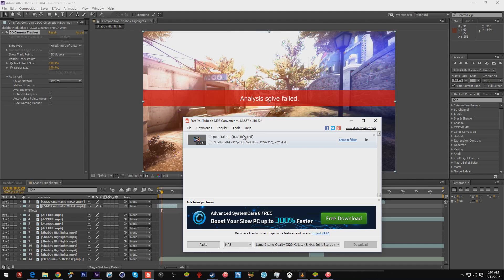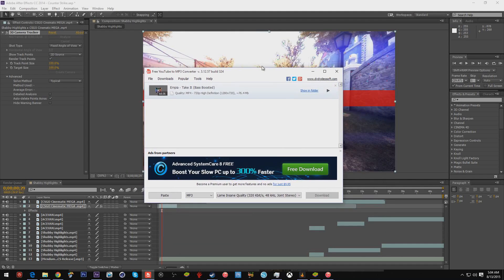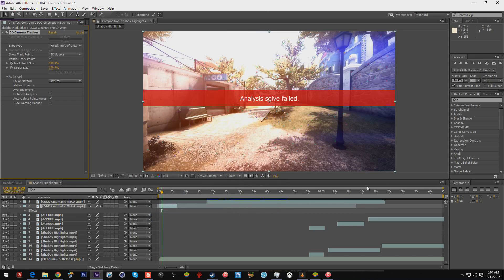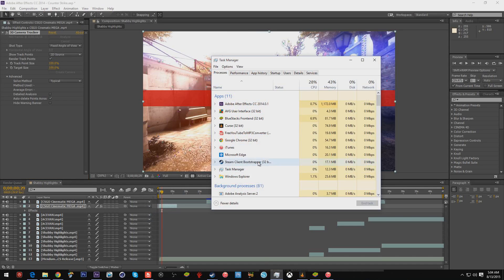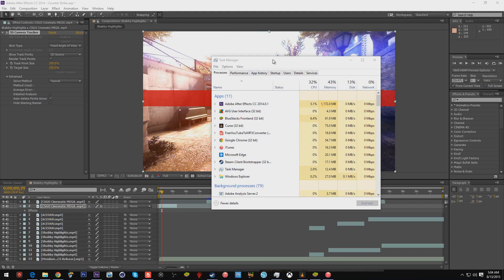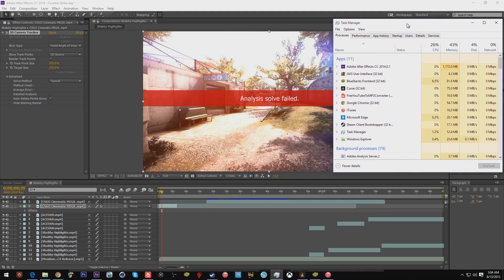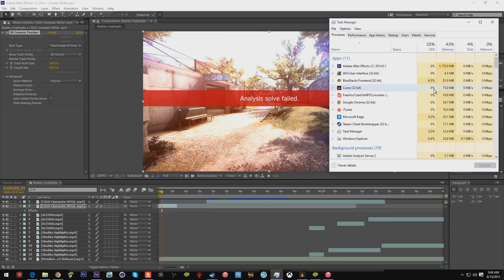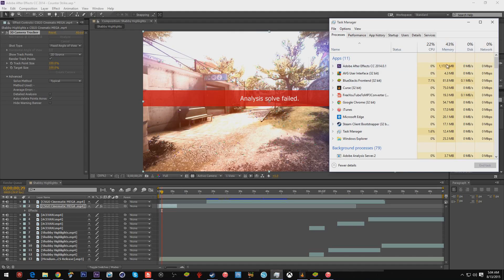For instance, I'm running Free YouTube to MP3 Converter, which is a music downloading program from YouTube. I'm running my task manager, I'm running Adobe After Effects, and as you can see I just accidentally clicked the Xbox thing. After Effects is hogging a lot of my memory right now, almost 50% of my memory is being dedicated towards After Effects.